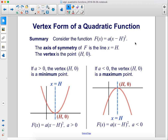Here's a summary. Consider the function f of x equals a times x minus h squared. The axis of symmetry of f is the line x equals h. The vertex is the point h, 0. If a is greater than 0, then the vertex h, 0 is a minimum point. If a is less than 0, the vertex h, 0 is a maximum point.